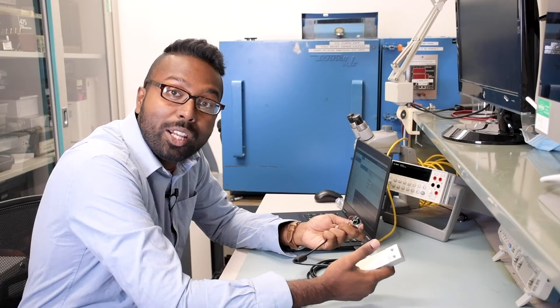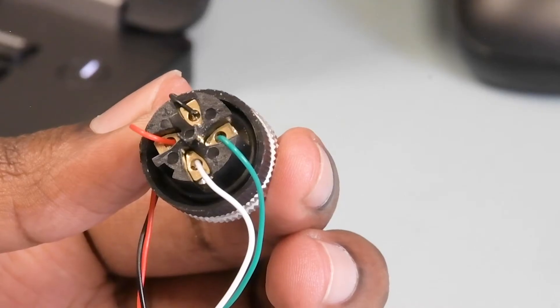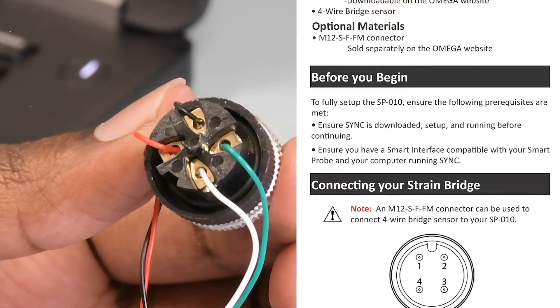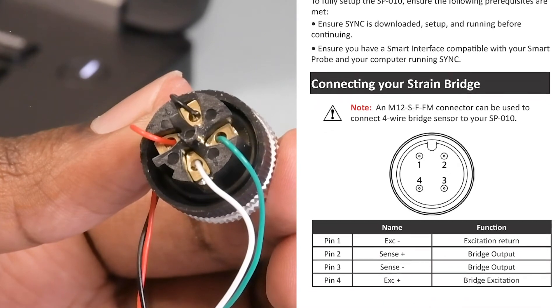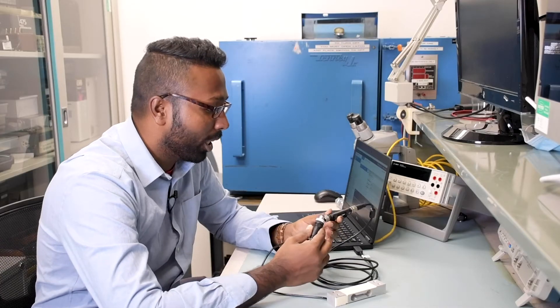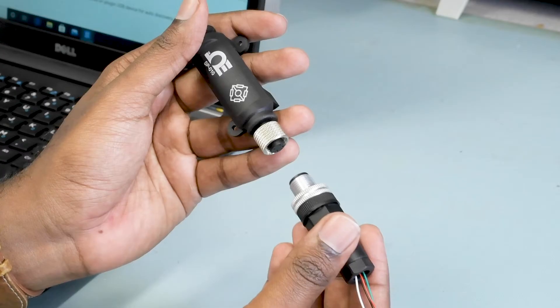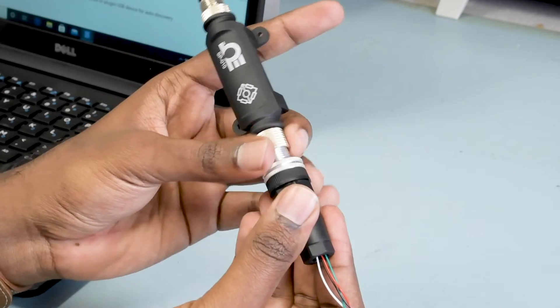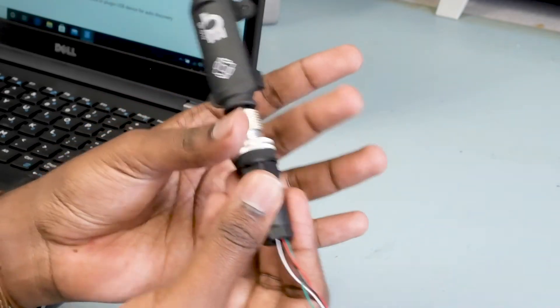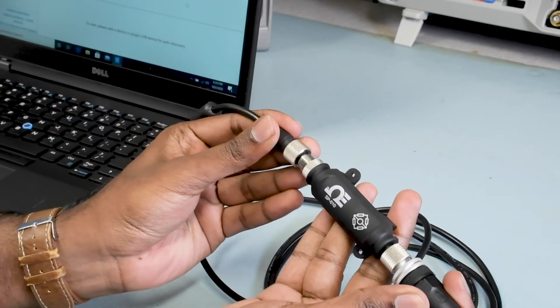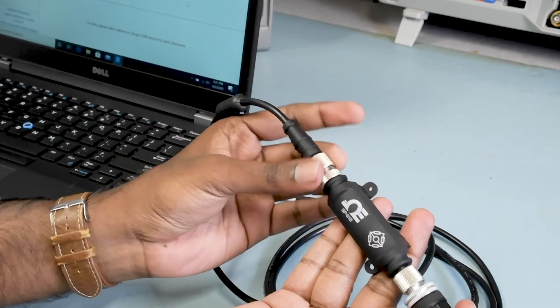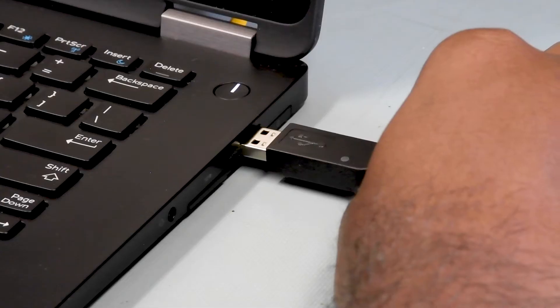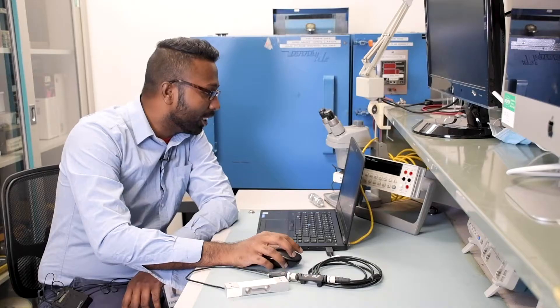I have already wired the load cell to the M12 4-pin connector using the wiring diagram shown in the SP010 quick start. Now we can plug our load cell into the SP010 smart probe interface. Connect the other side to the IF001 USB communication cable and connect it to the USB port on your laptop.